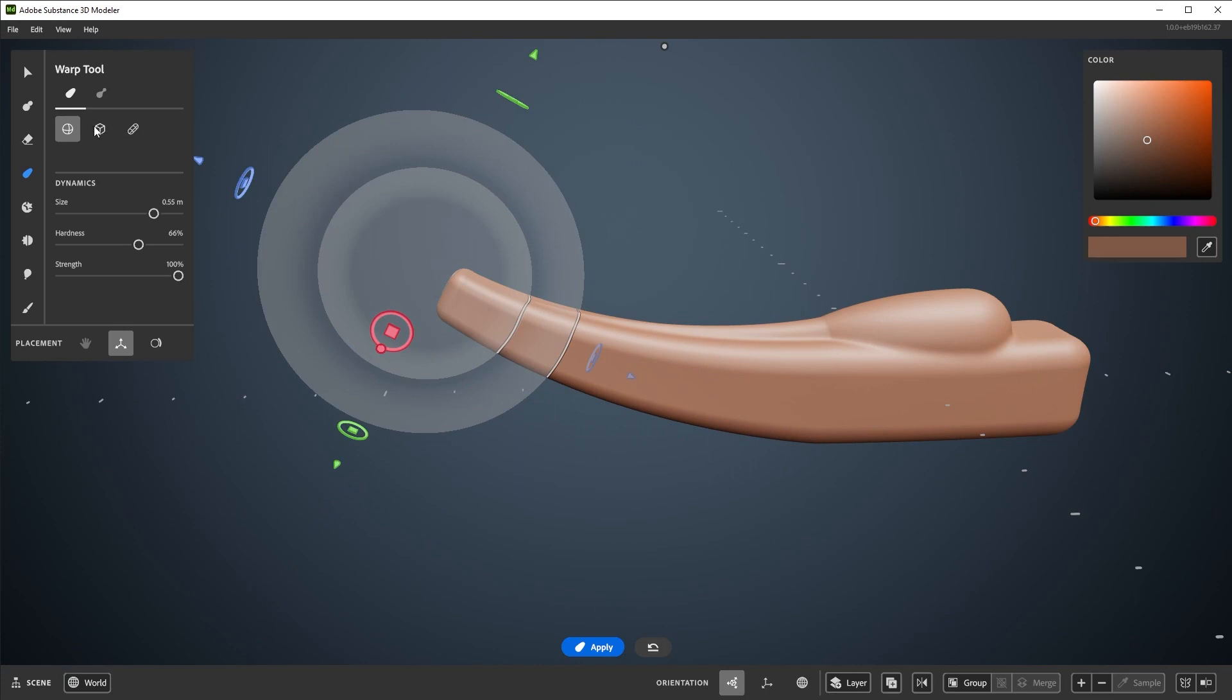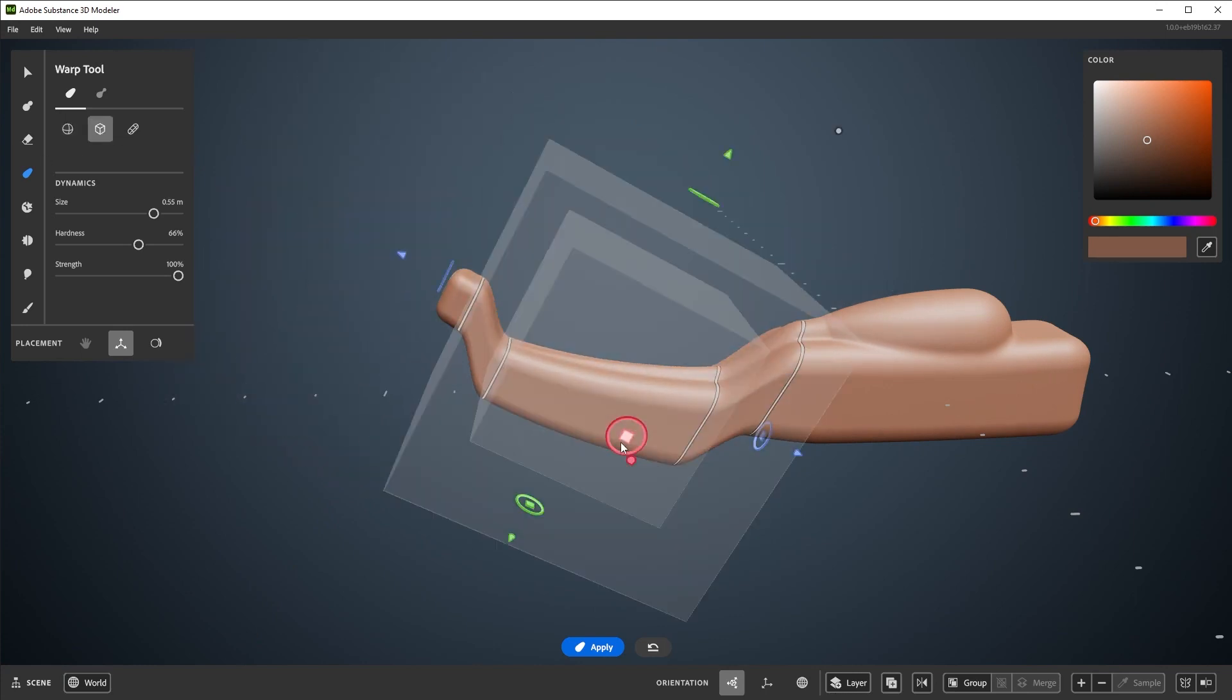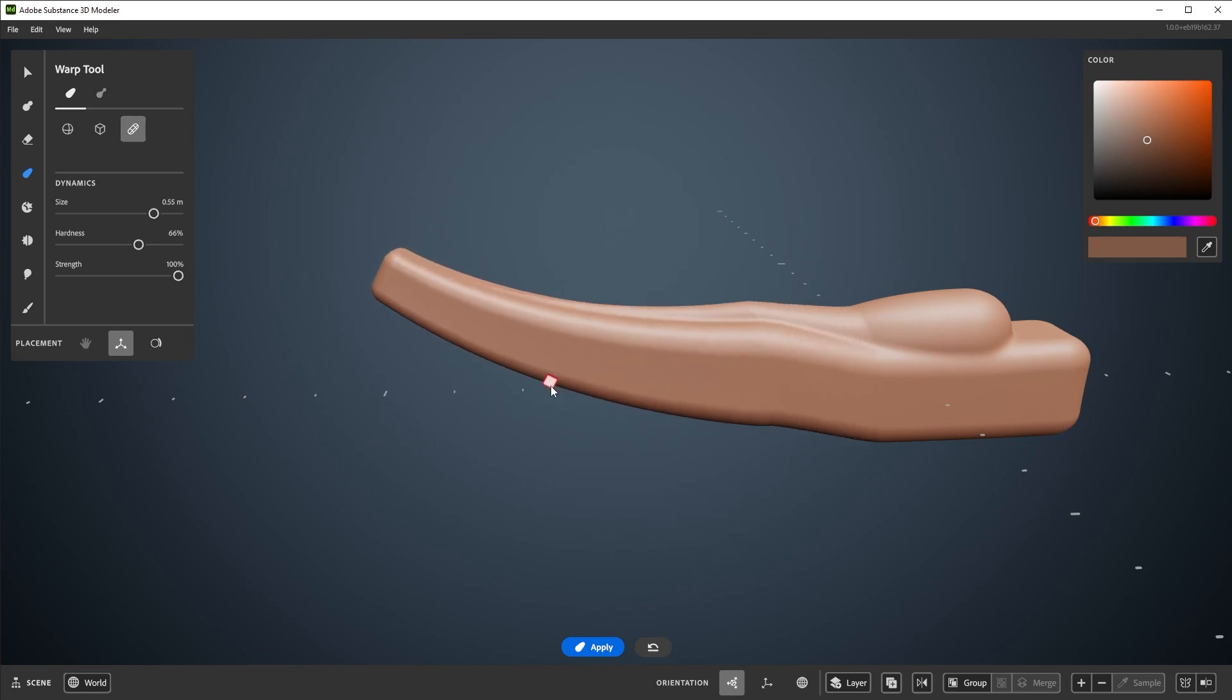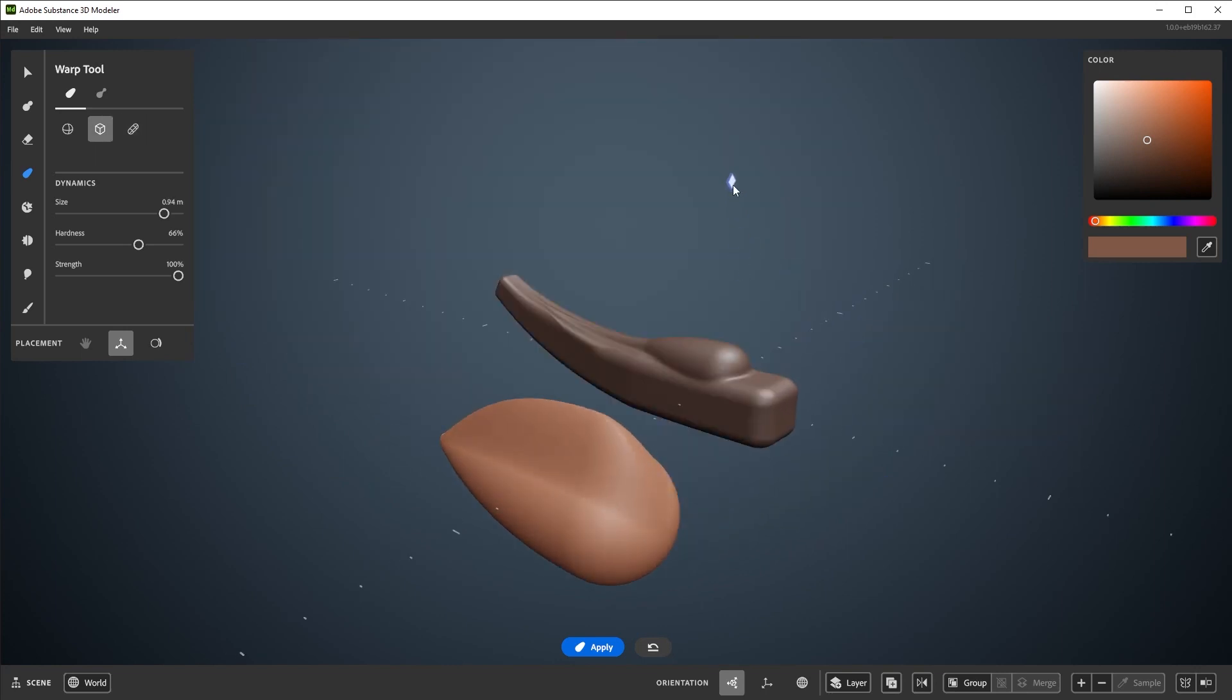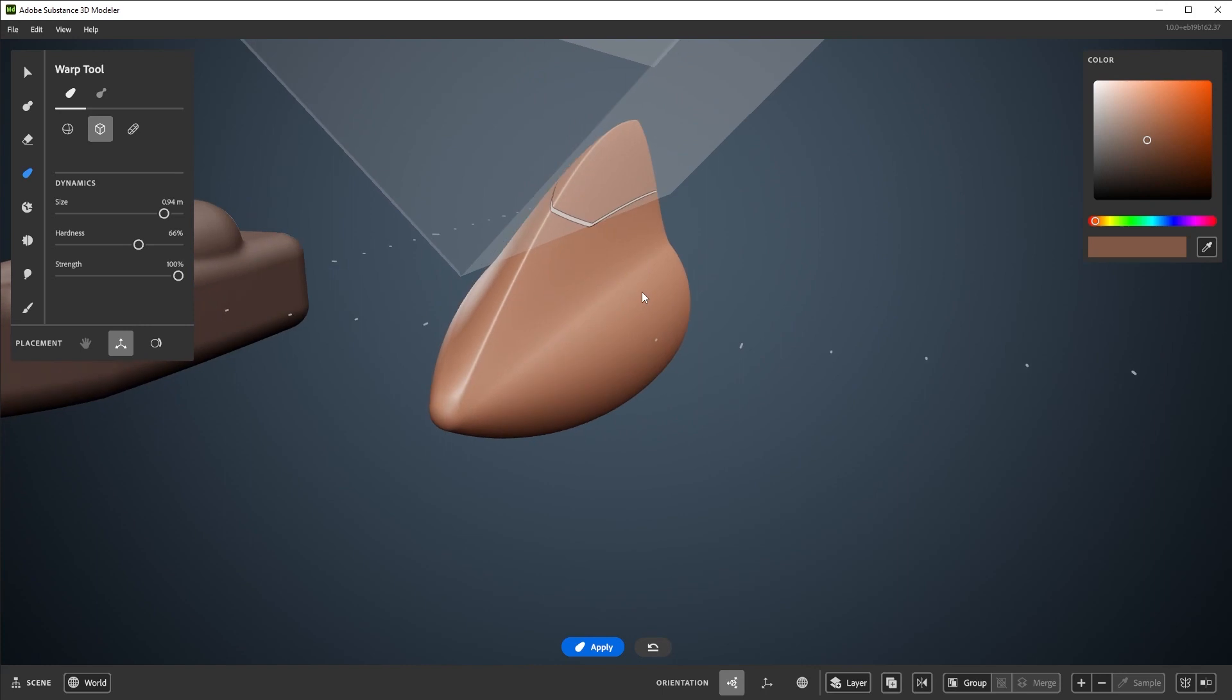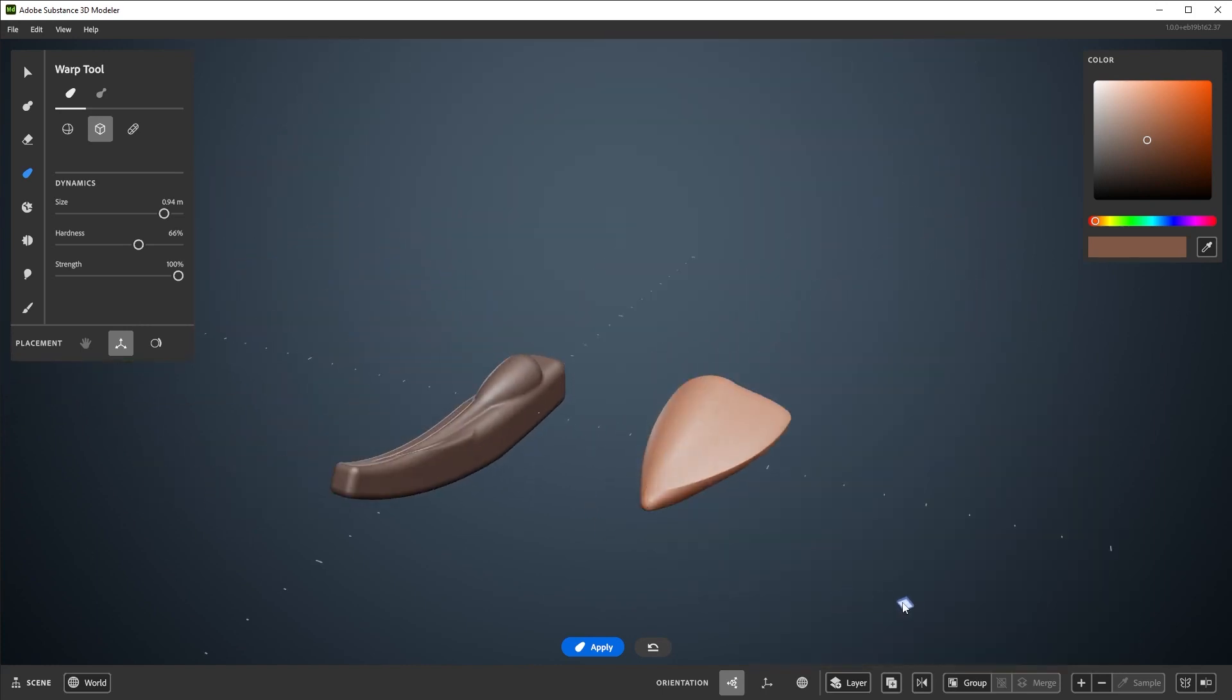The default shape is the sphere, but there's also currently a cube and a pill shape up here. The cube shape can be useful for pushing in quick creases, or pulling out quick edges.